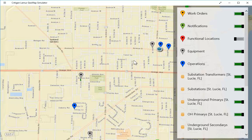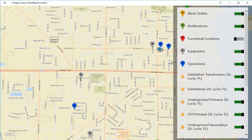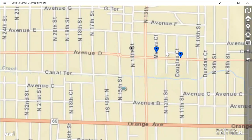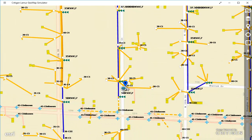The first scenario I'll demonstrate is an inspection scenario where an operation has been created to inspect insulators on a pole, and I need to go complete that inspection. I'll turn on the operations and look for the one next to my blue dot. When I zoom in, I'll see the asset information from the GIS begin to appear.